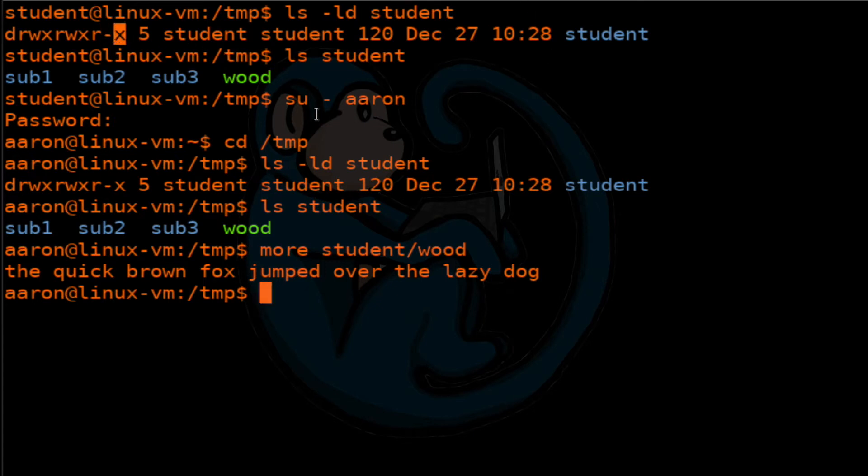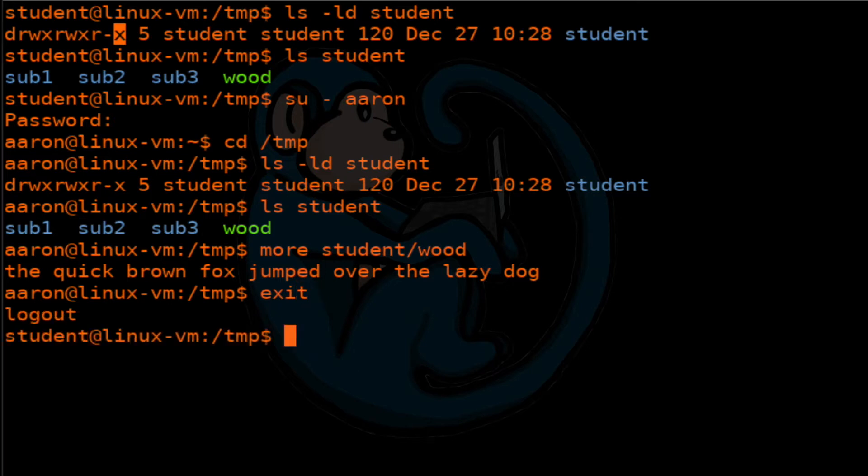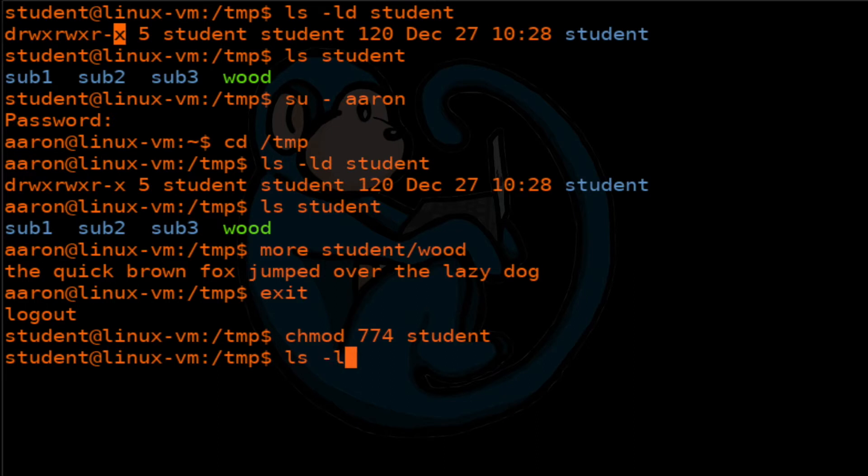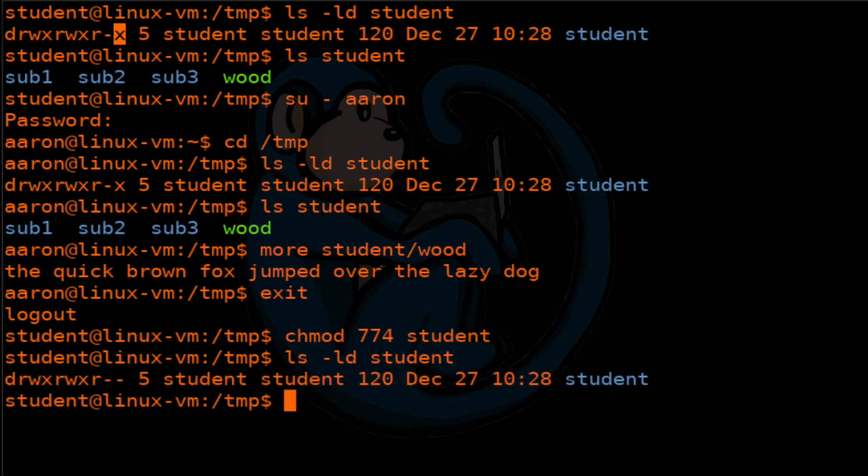So this is the example for when the execution bit is set. Let's get out of here as Aaron and go back to the student account. Now let's go ahead and chmod this folder to 774, so now it removes the execution bit.